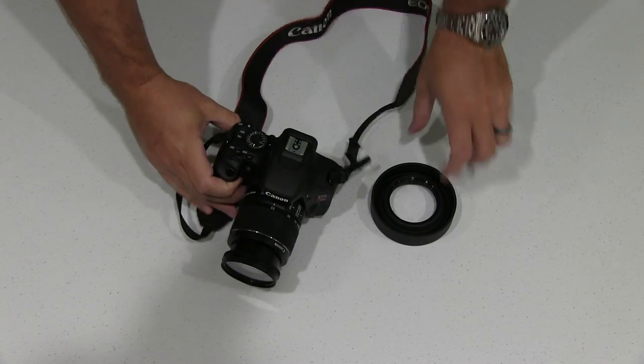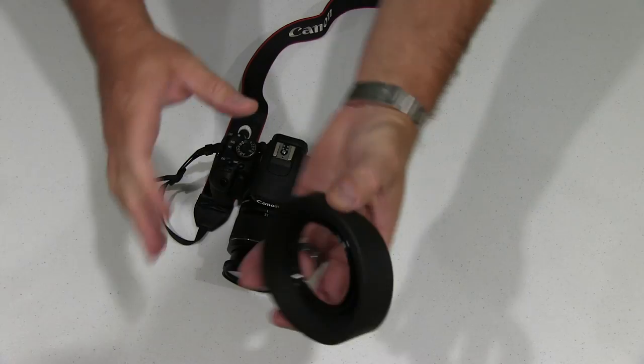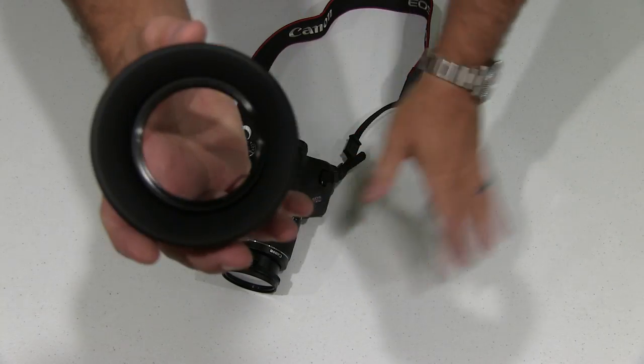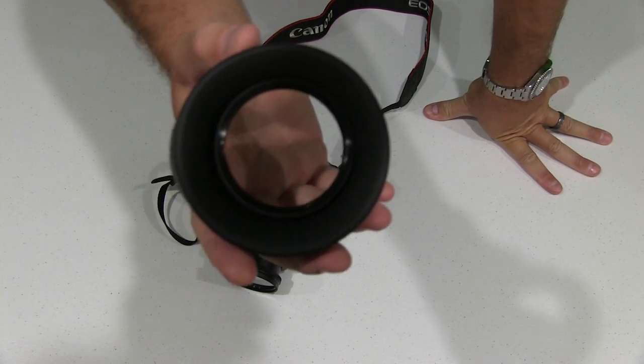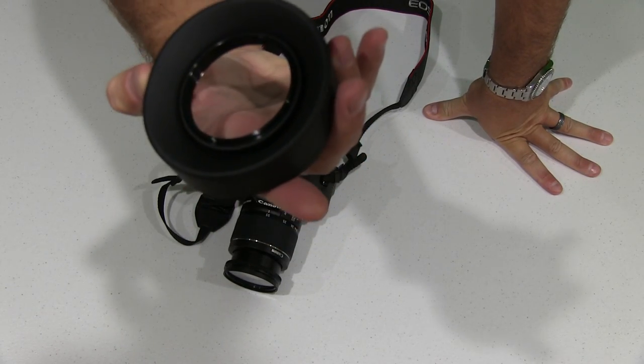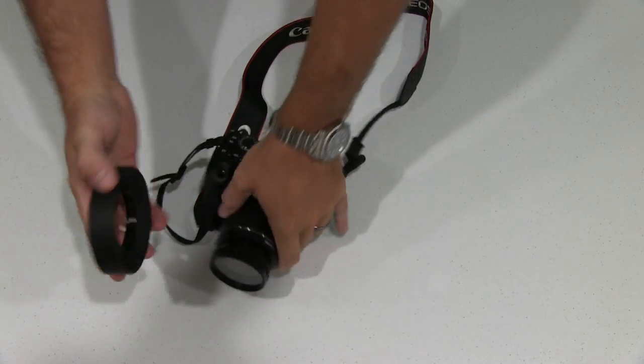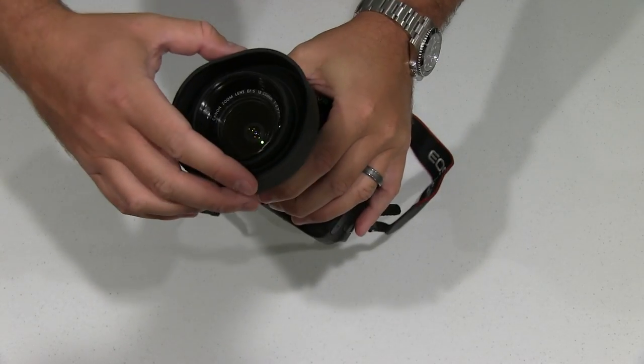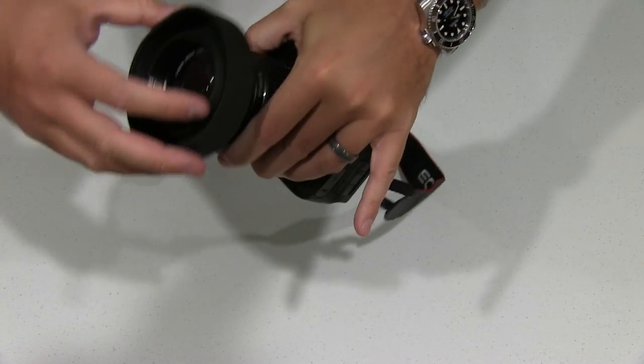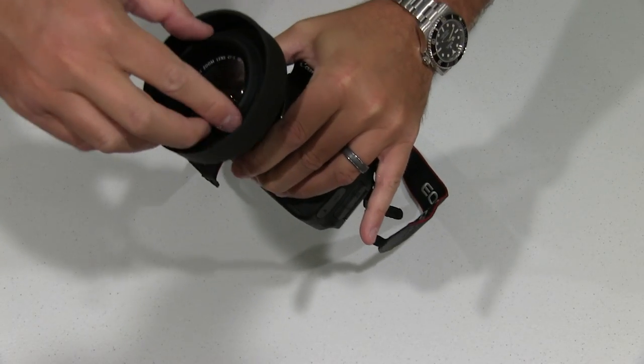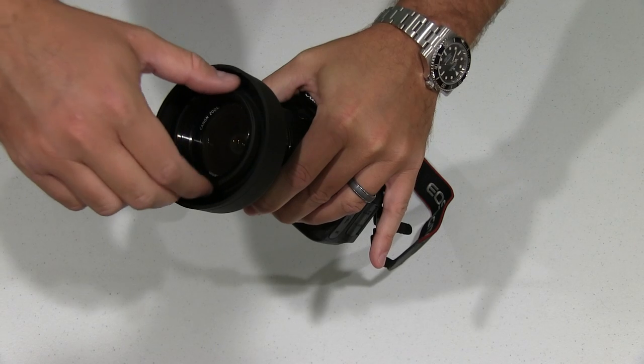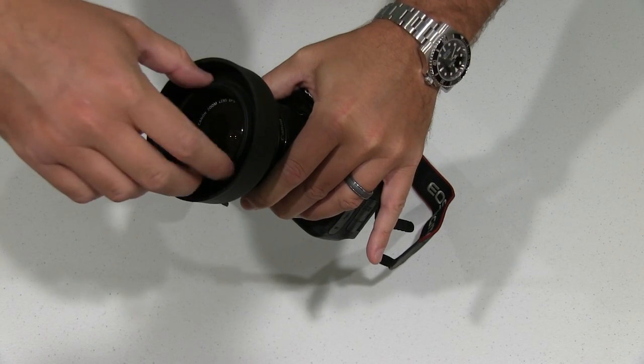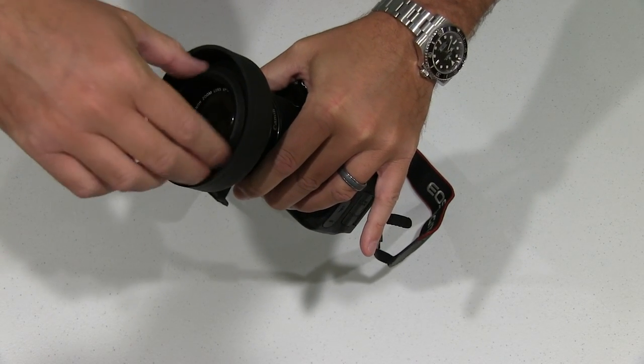But what we're going to do in this video, and you can find a link within this video description where you can order it online, this is a sun hood and it'll prevent lens flare when you're filming videos or shooting photos. So basically, all you have to do is screw it on just like you would a filter.